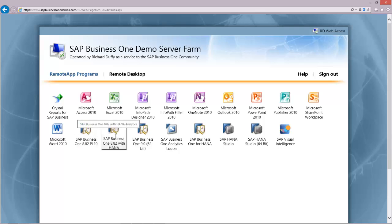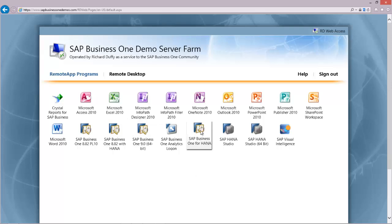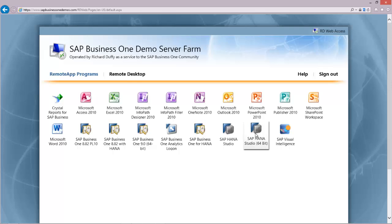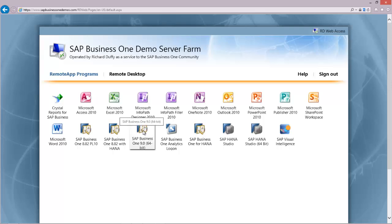Then you have 8.82 with the Business One analytics powered by SAP HANA. You have SAP Business One 9.0 with the 64-bit client. And then of course you have the full SAP Business One for HANA which is running transactions and analytics on HANA, a couple of versions of the HANA studio, and of course the SAP Visual Intelligence solution which I recorded a video on just the other day. The one that I'm going to show you is the latest one, SAP Business One version 9.